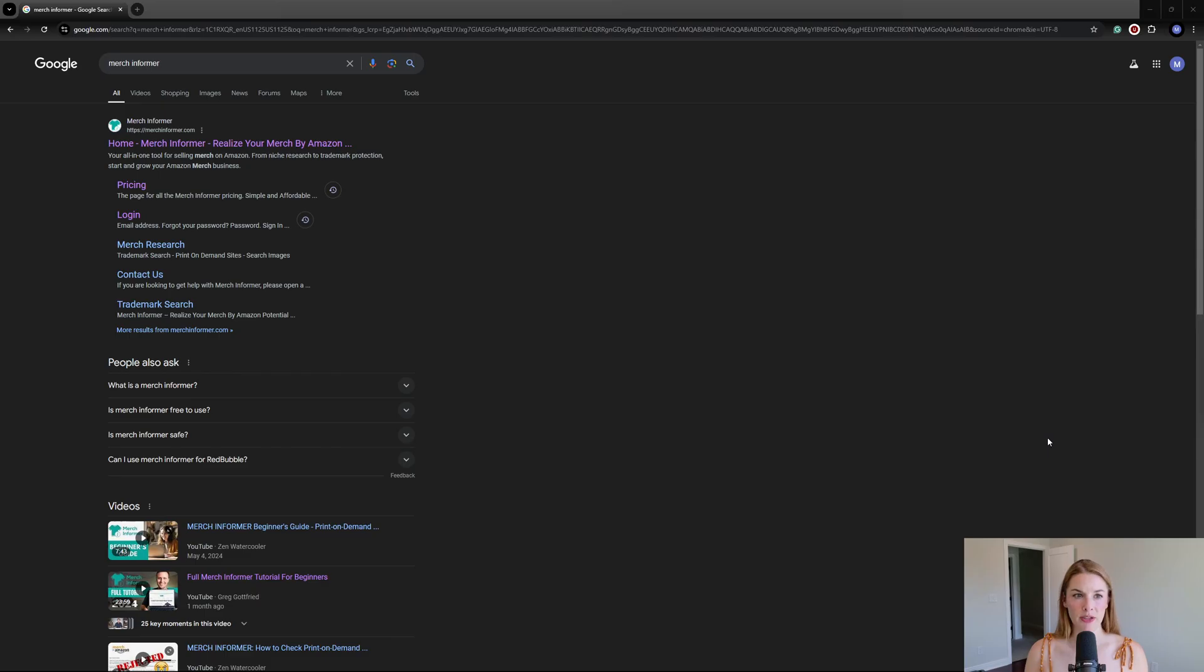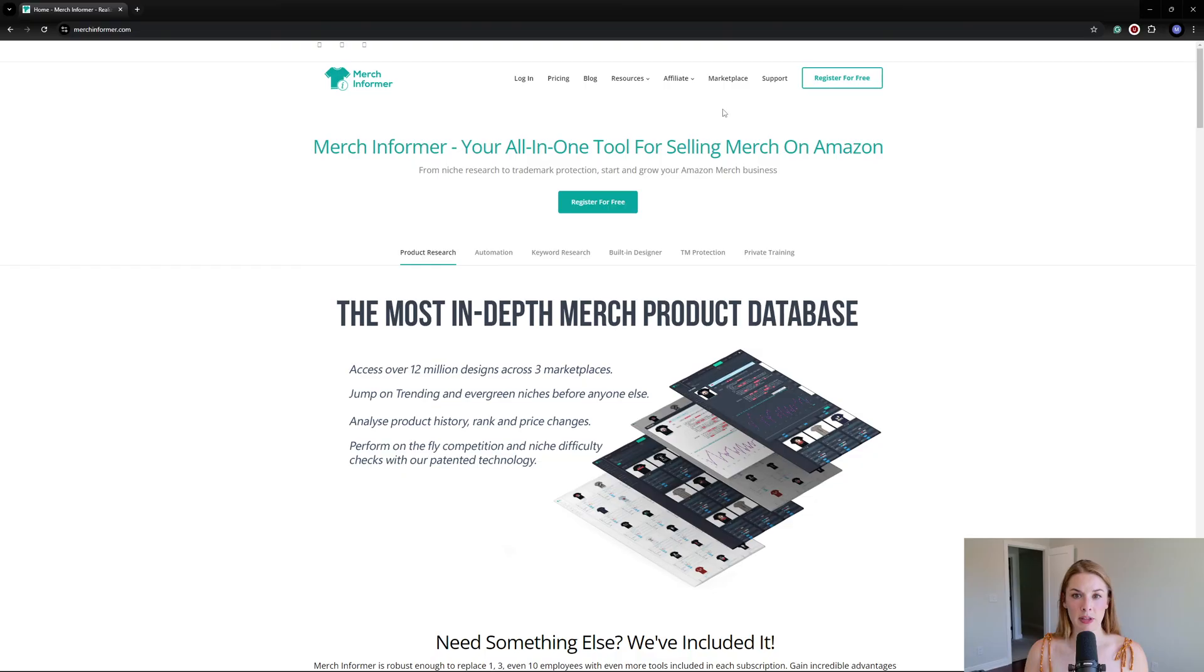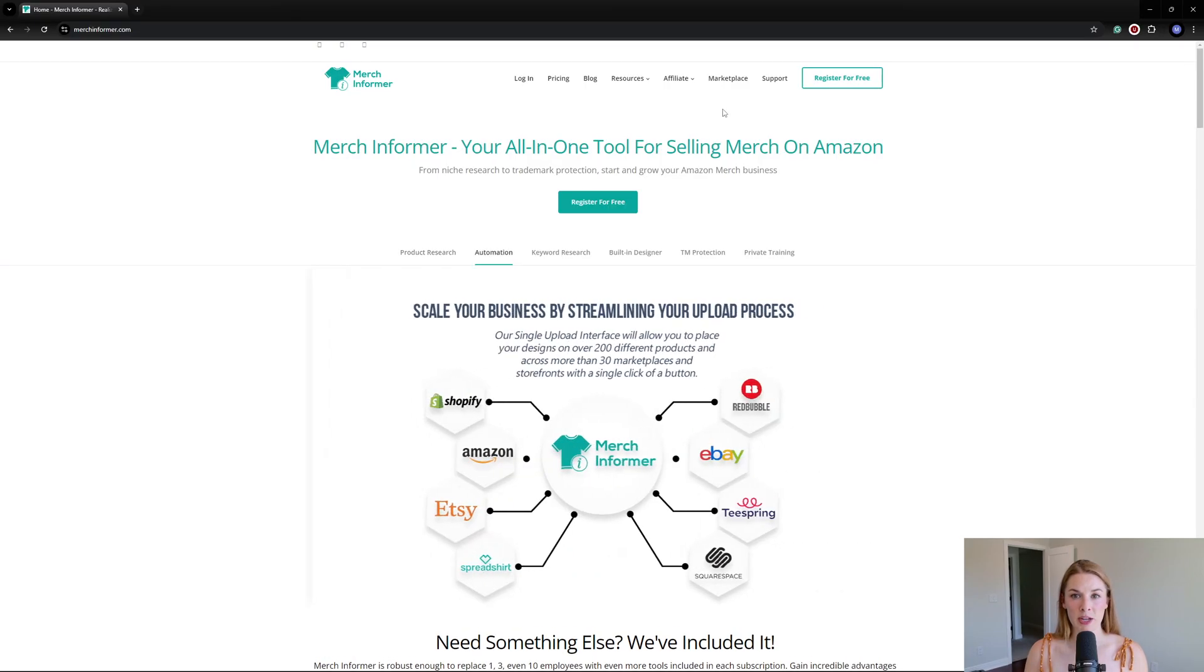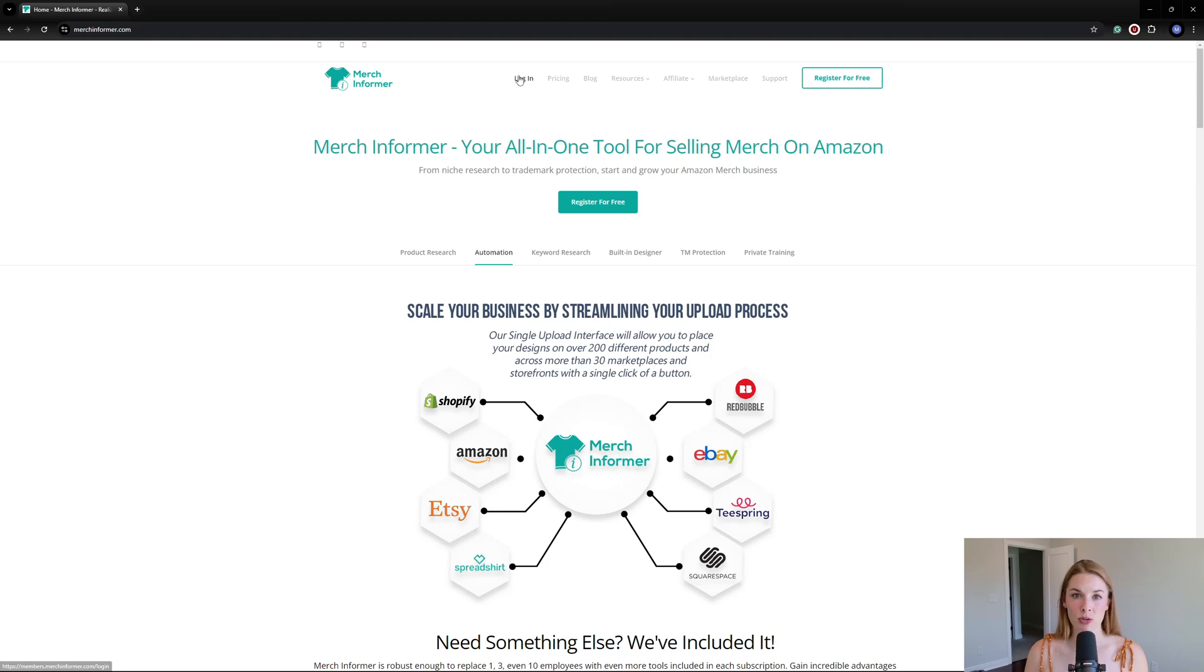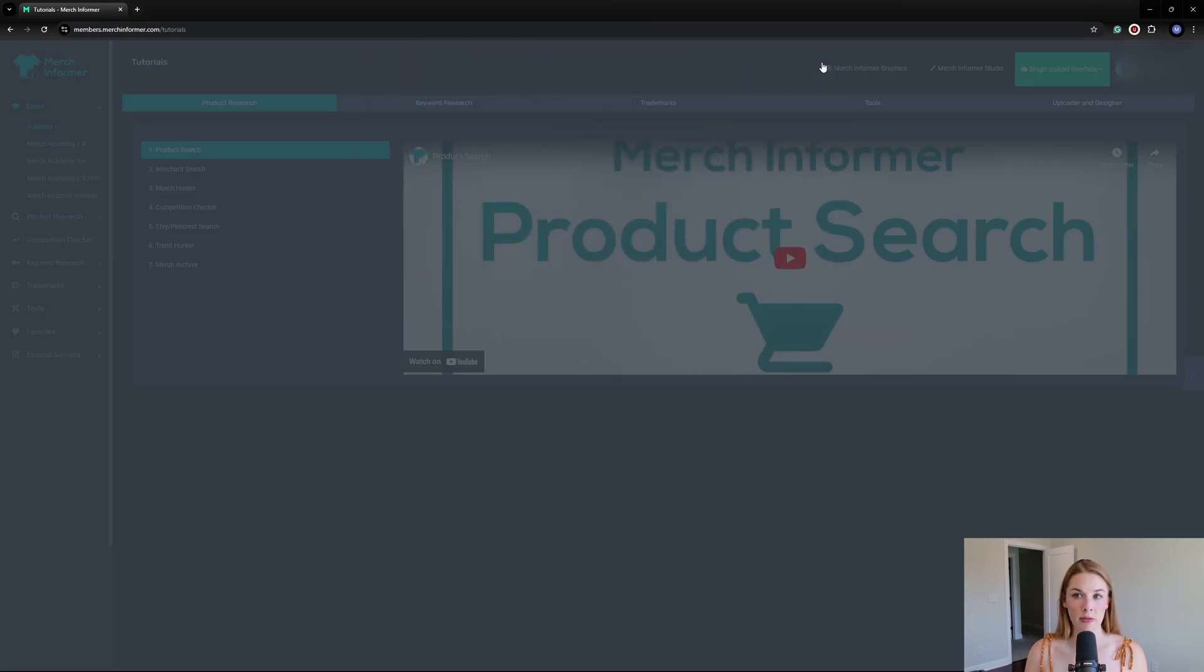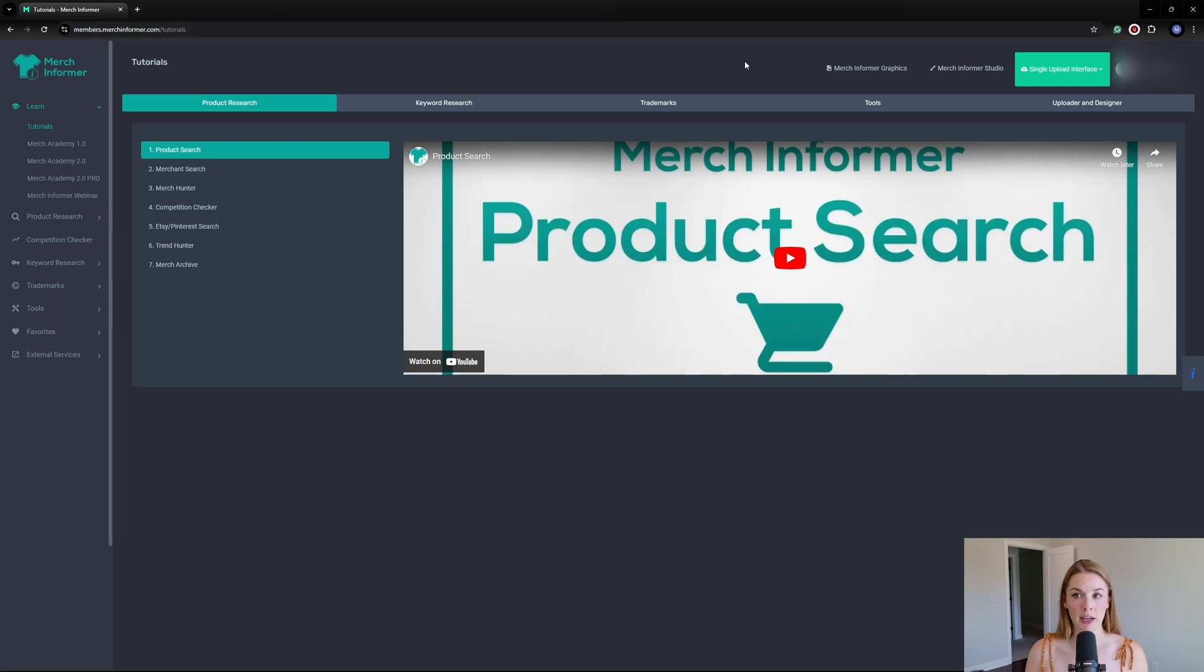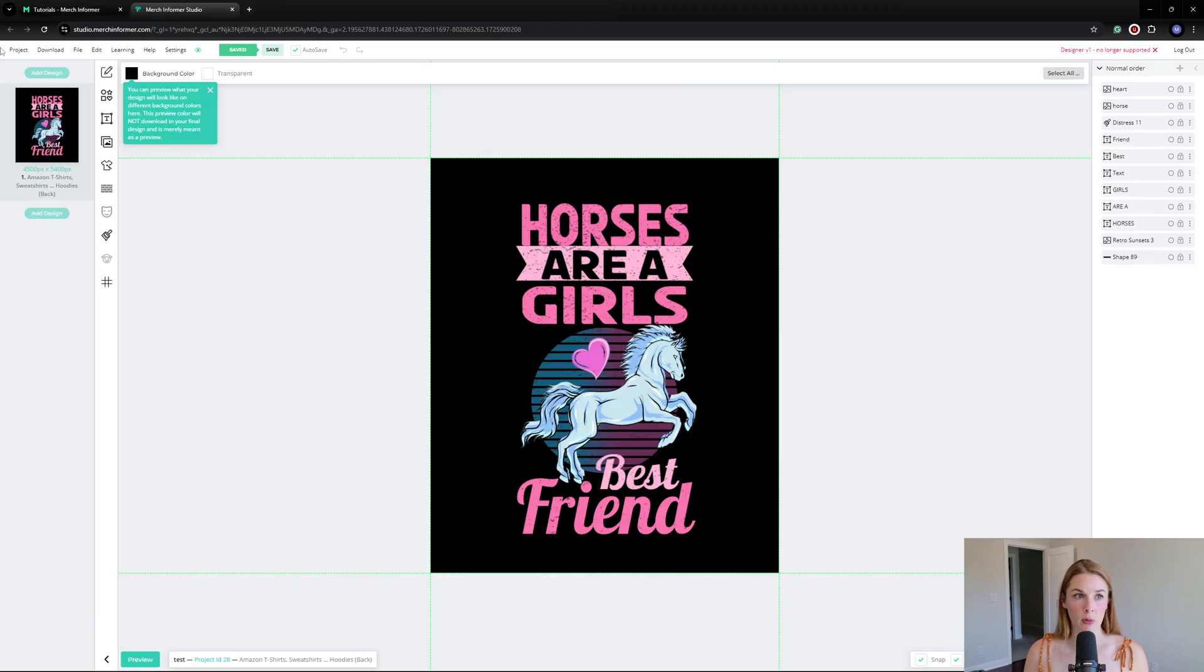If you've never gone to Merch Informer before, you can just go to MerchInformer.com or you can Google Merch Informer and it should be the top link. Then you'll be brought to this page and all you have to do is click Log In. Once you're inside of Merch Informer itself, to get over to the Merch Informer Studio, I'm just going to click on this button in the upper right-hand corner.